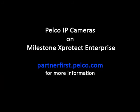For more information about Pelco IP cameras on the Milestone Xprotect Enterprise system, go to partnerfirst.pelco.com and select the Milestone System page. Here you will find useful information, including an advanced programming demonstration video.